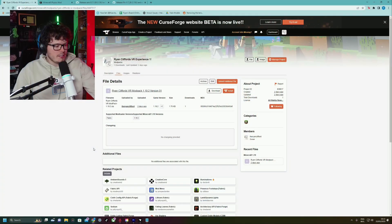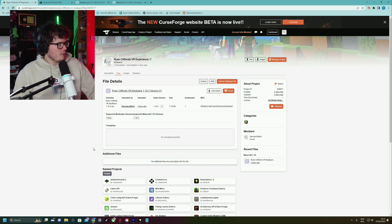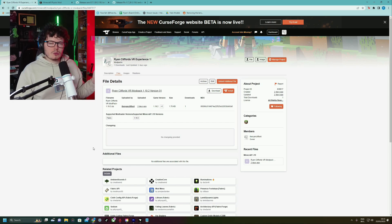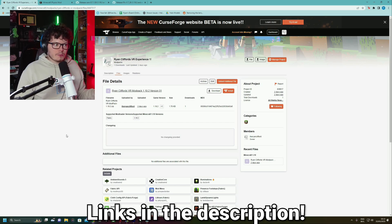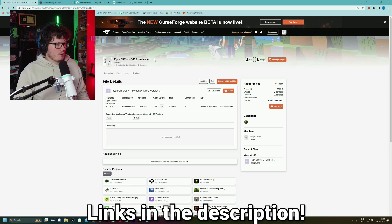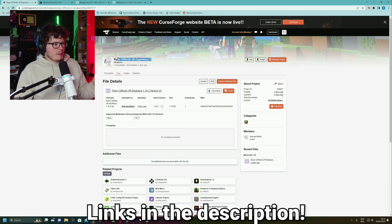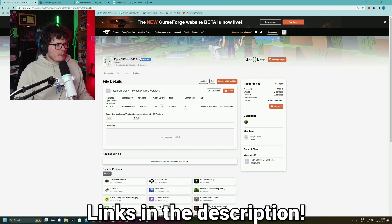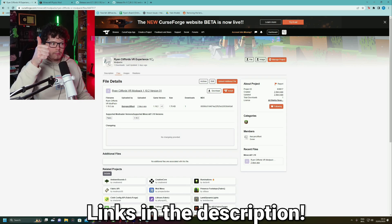And that's basically it. Without further ado, let's move on and do the first bit of this tutorial, which is installing it via CurseForge. So here we are on CurseForge. Here is my mod pack. It is Ryan Clifford's VR Experience 1, exclamation point. Perfect.